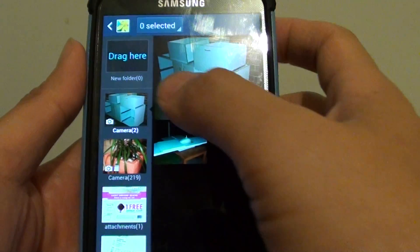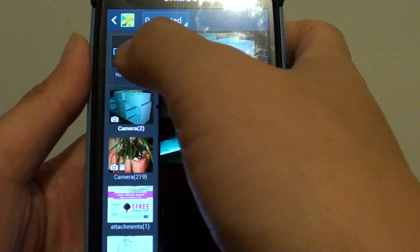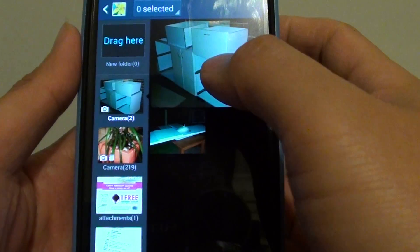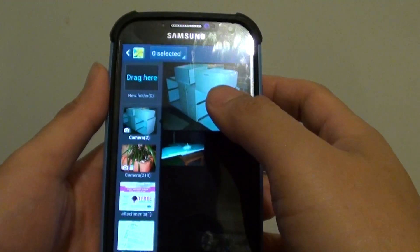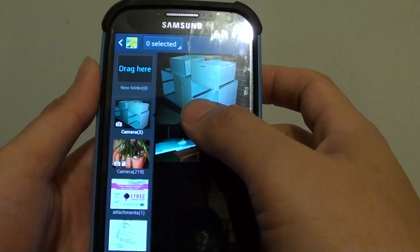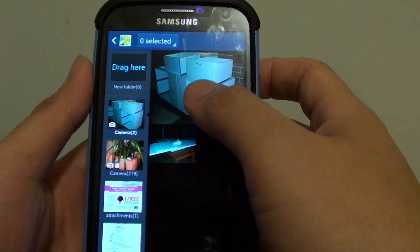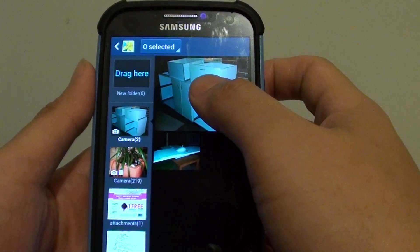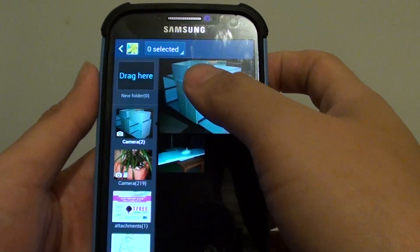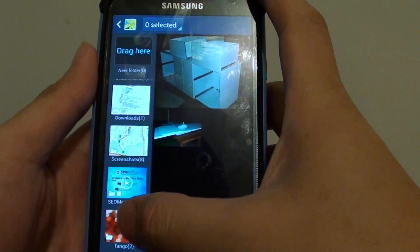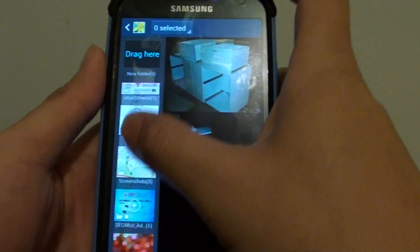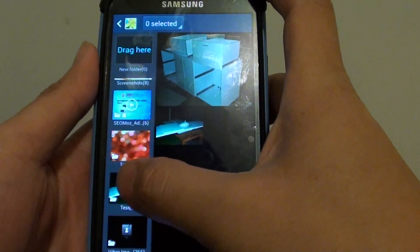And here the new folder is created. Now from this screen, you will have the opportunity to select a photo that you want to drag to this new folder. So you have a chance to select what you want.